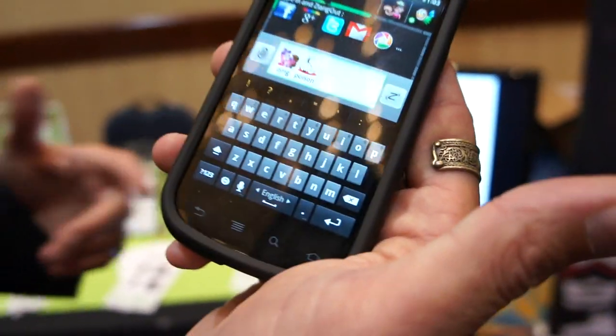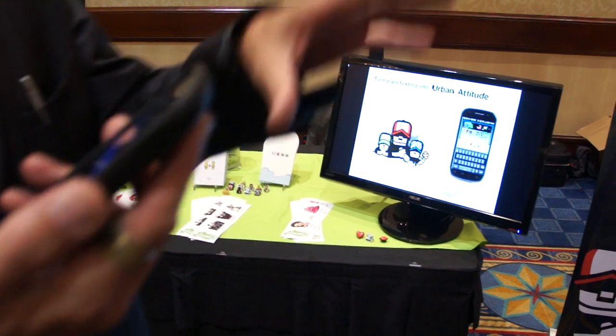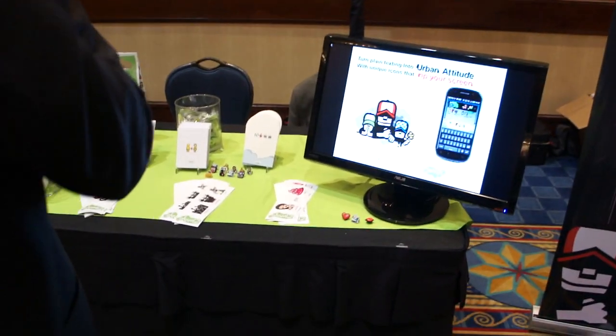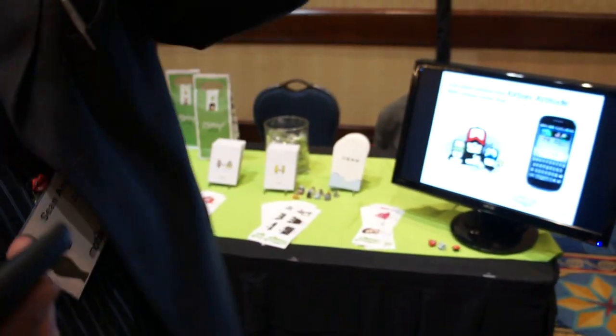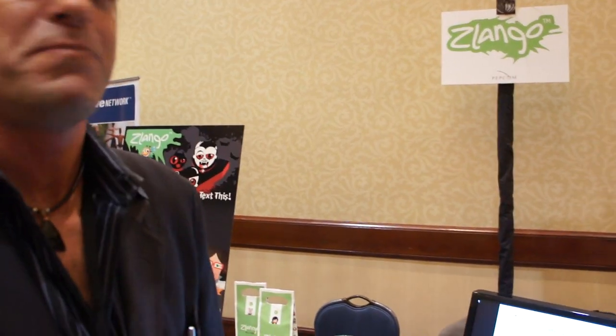We're actually trying to encourage users to generate their own content. You can go on their website, create your own modicon that kind of looks like you. We want to get feedback and really resonate with the target audience. We're really open to what people want.